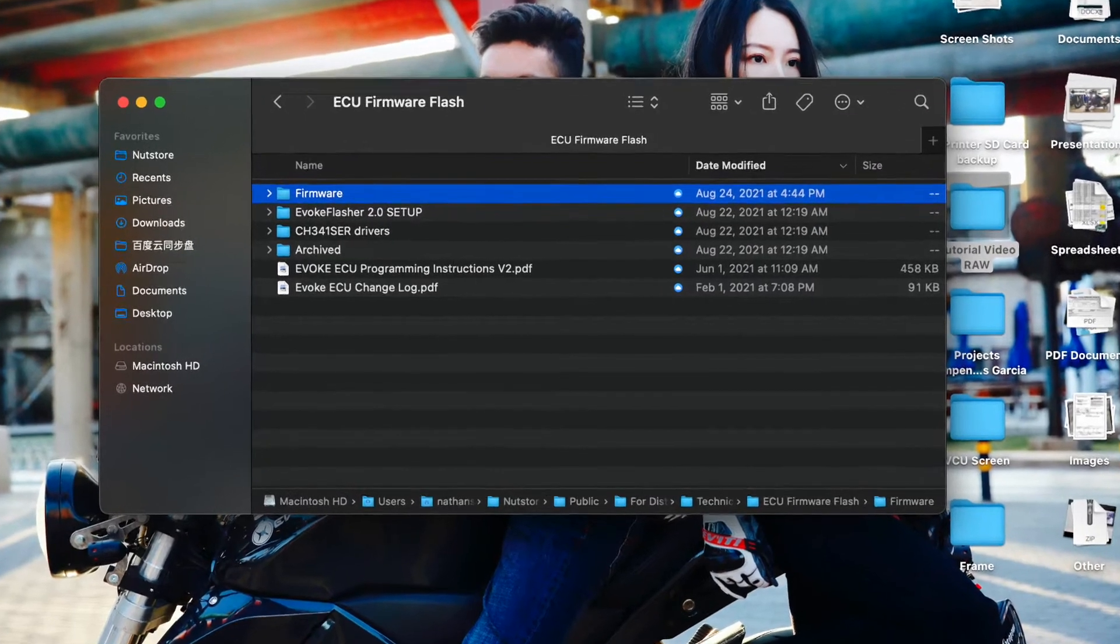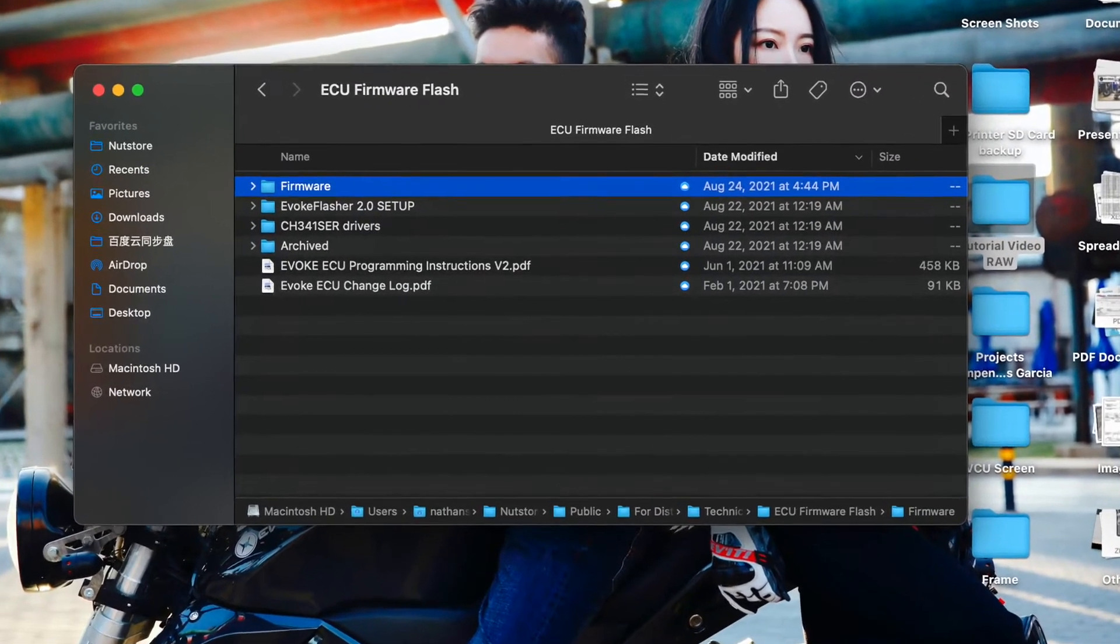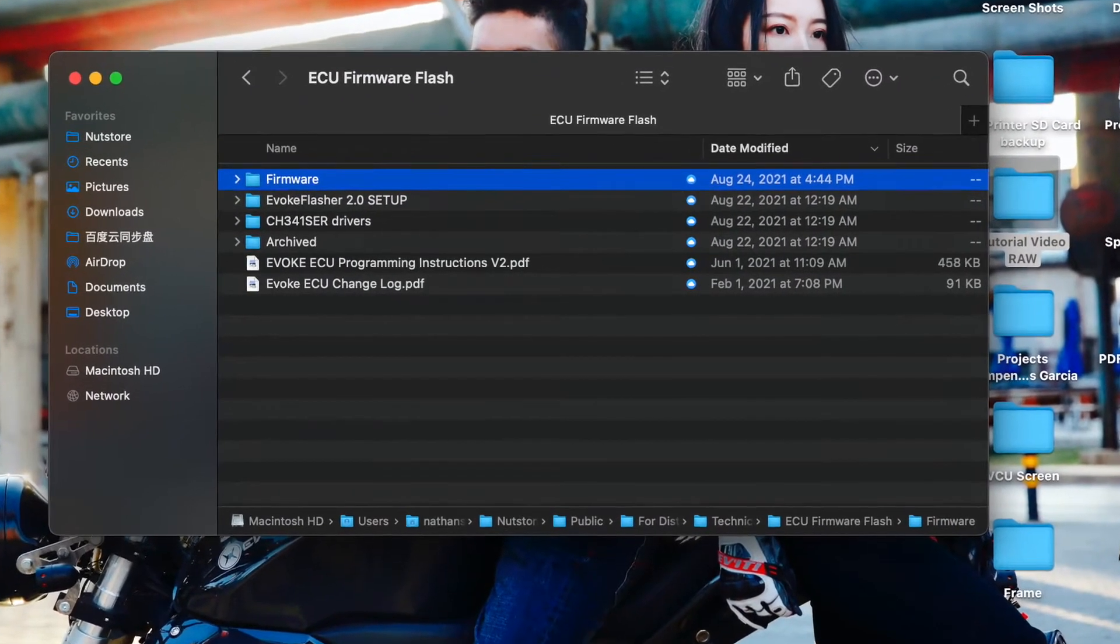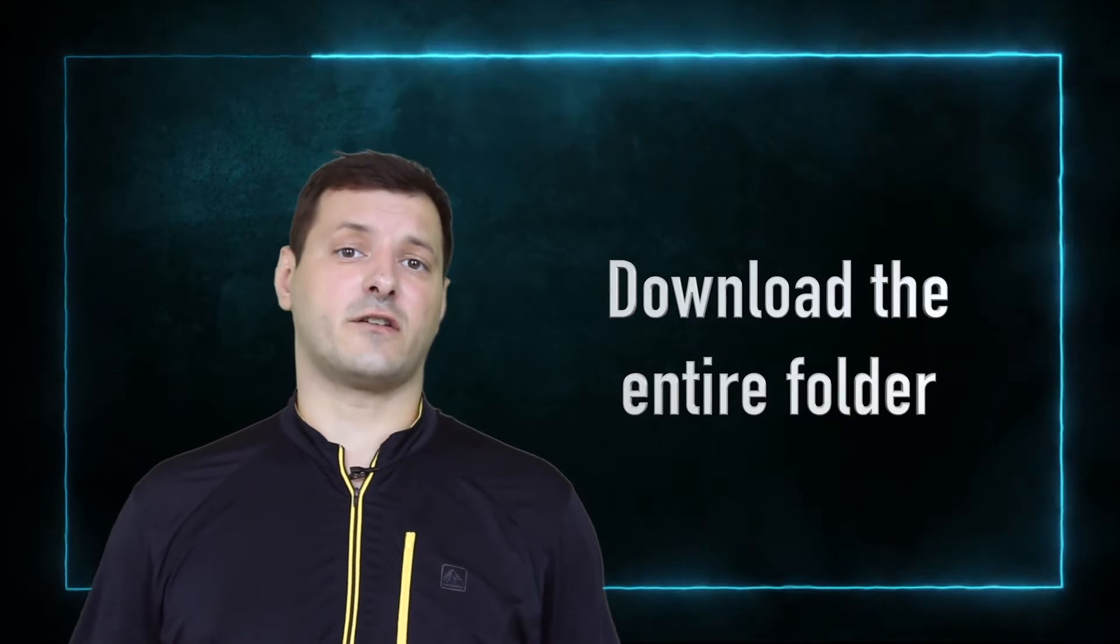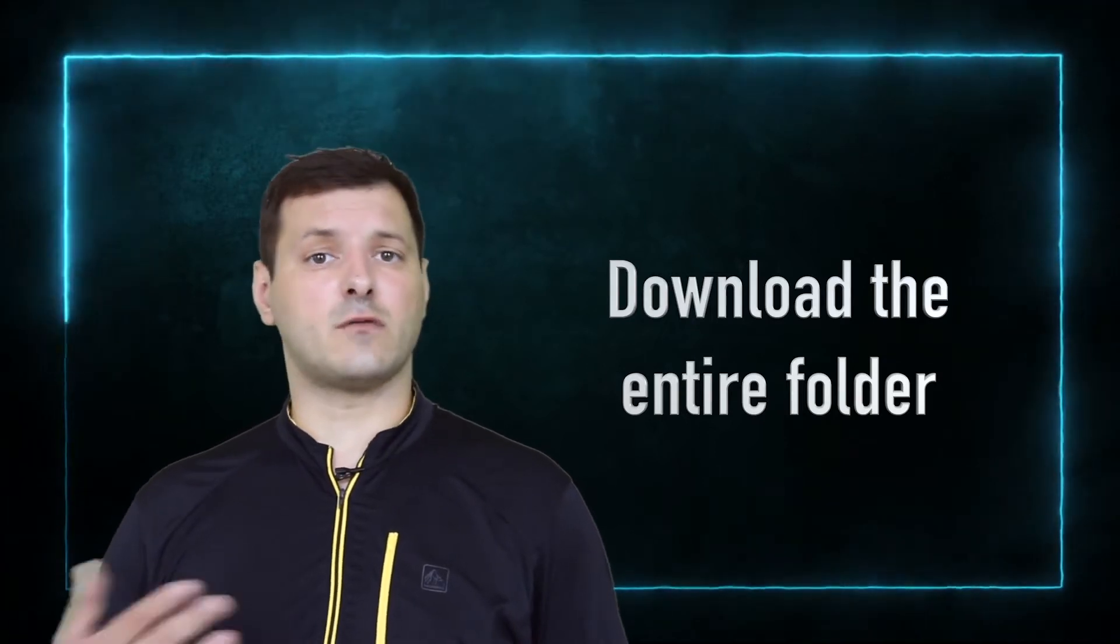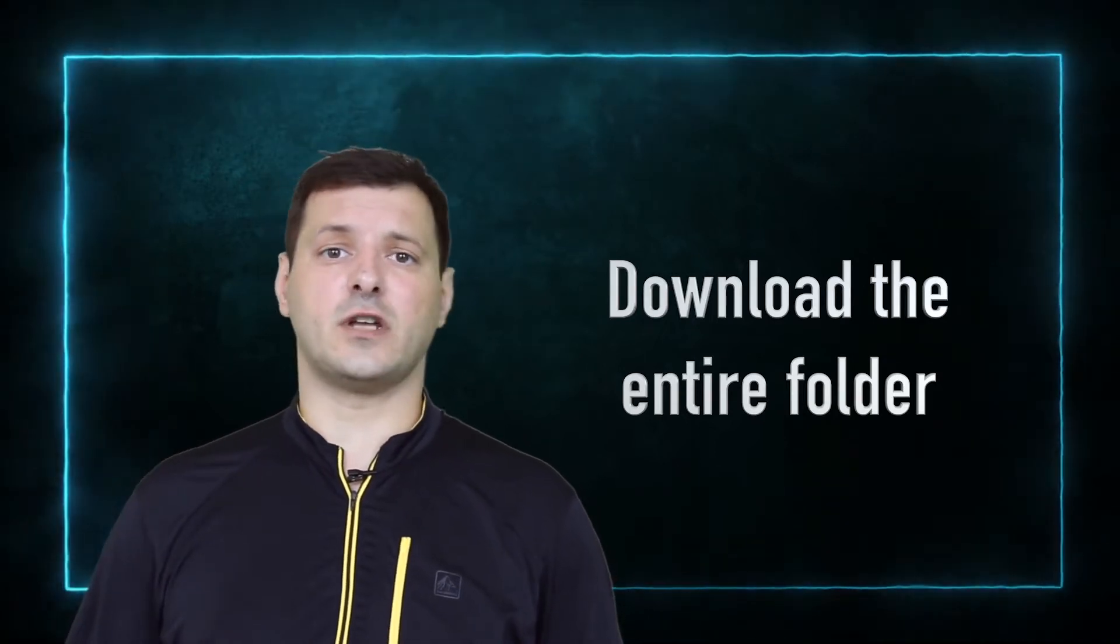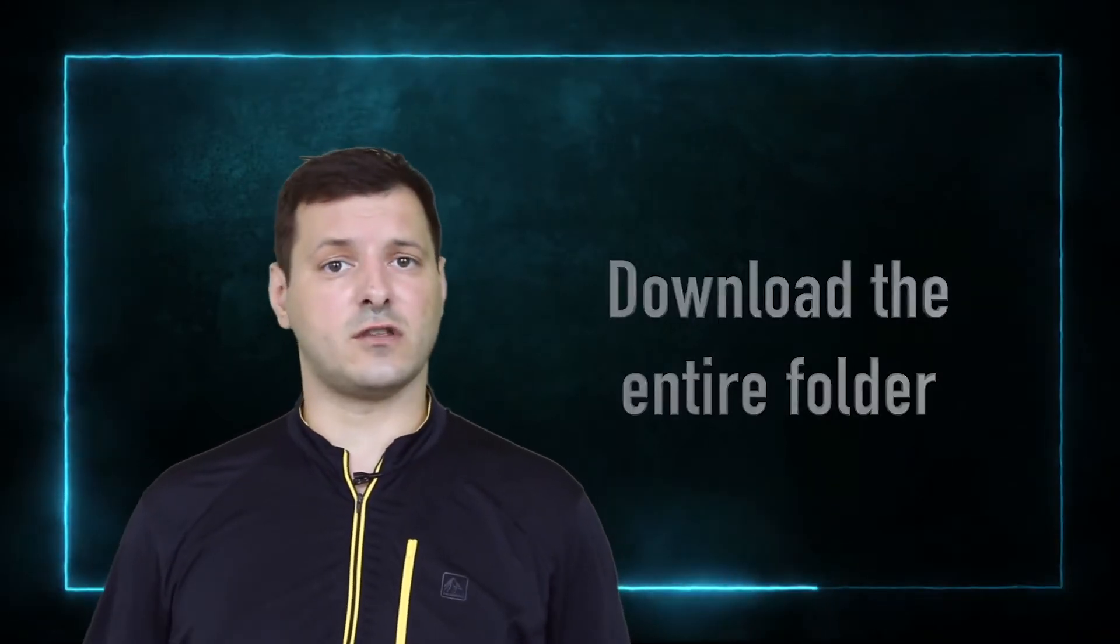Now, as you have your download link from our cloud server, make sure you download the entire folder. Don't download individual links, don't download individual parts, just download the entire folder onto your desktop.